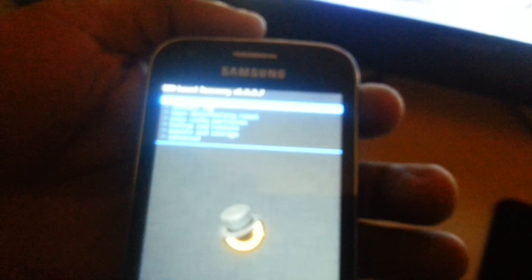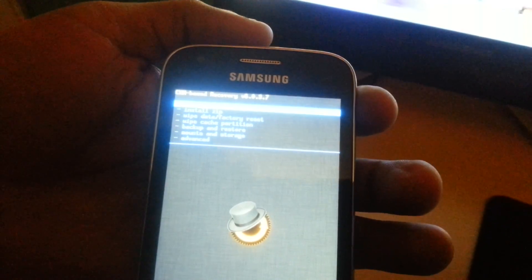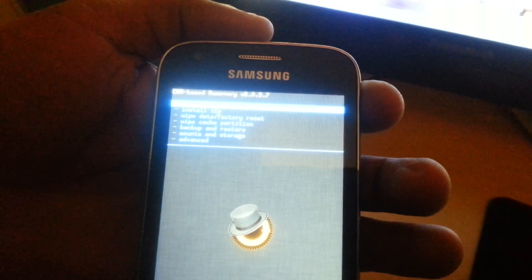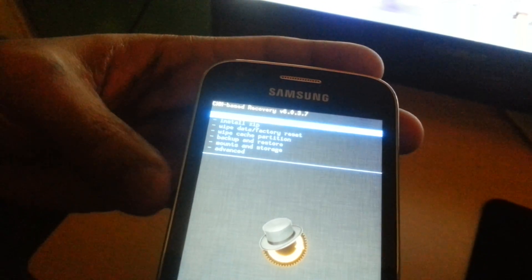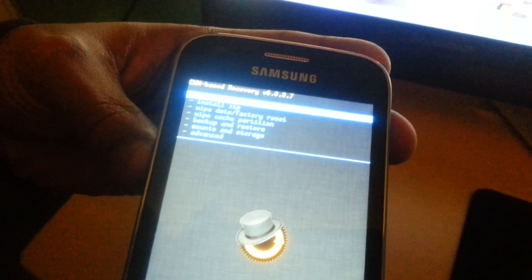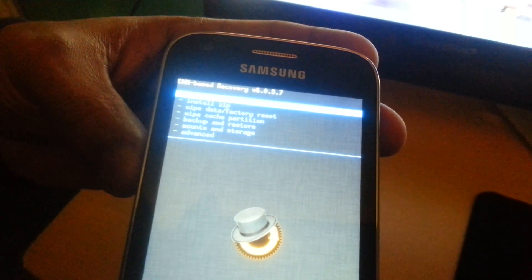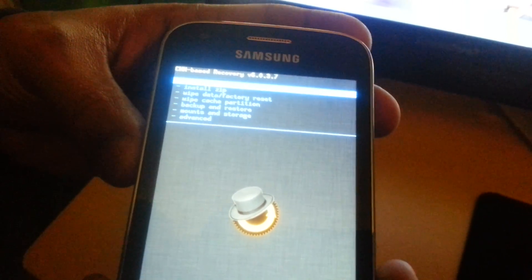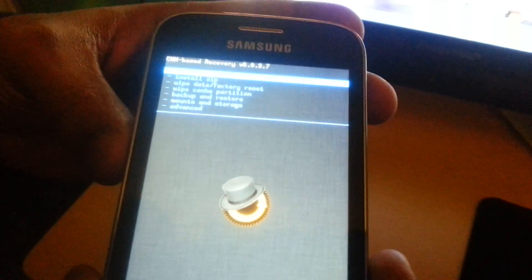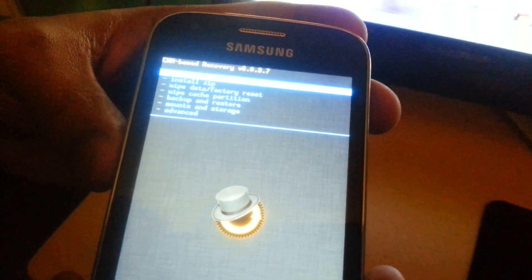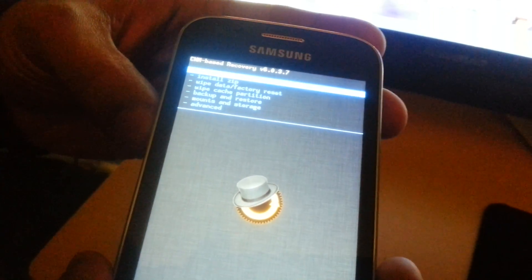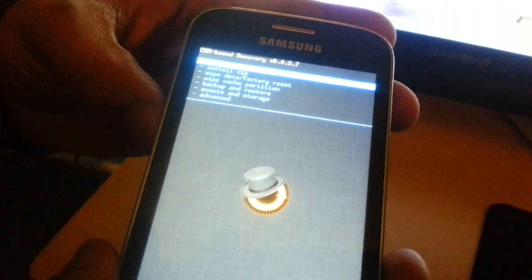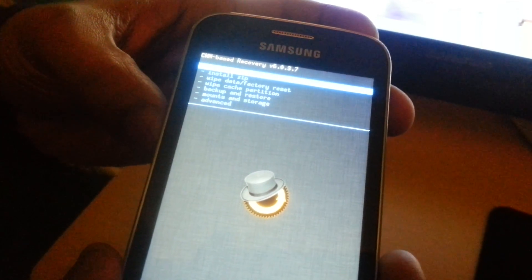I recommend before you flash the ROM, I recommend doing a backup. So go down to where it says backup and restore and create a backup, so that if you don't like this ROM you can always restore your phone back to how it was. I've already done a backup, so I'm just going to go straight ahead and perform a wipe.